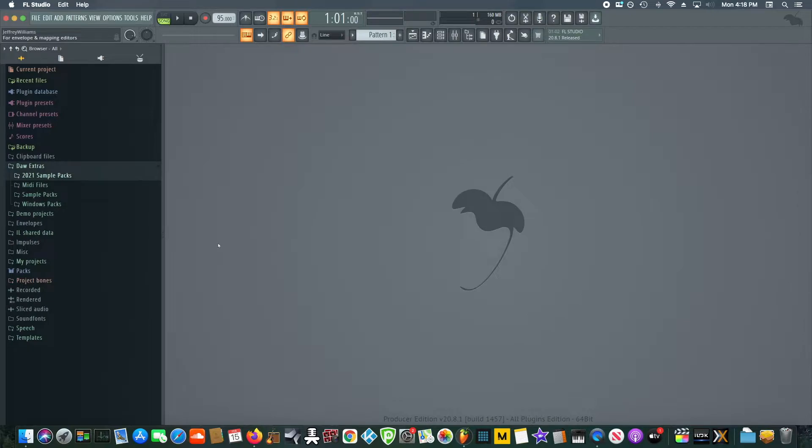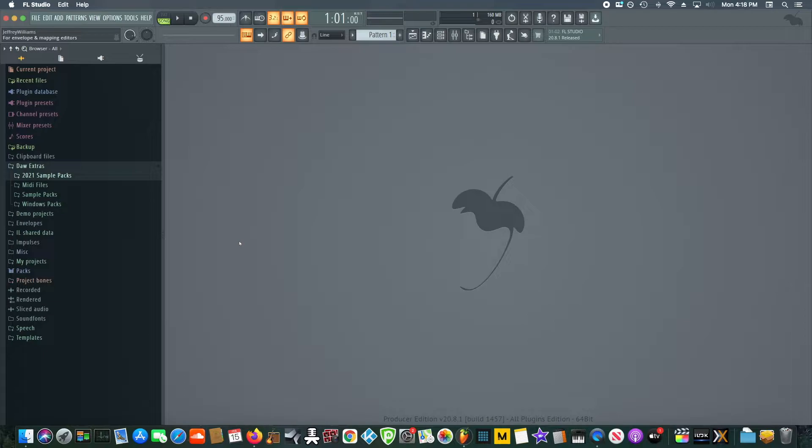My computer decided to die on me. What luck! So I had to get another computer and transfer everything over.